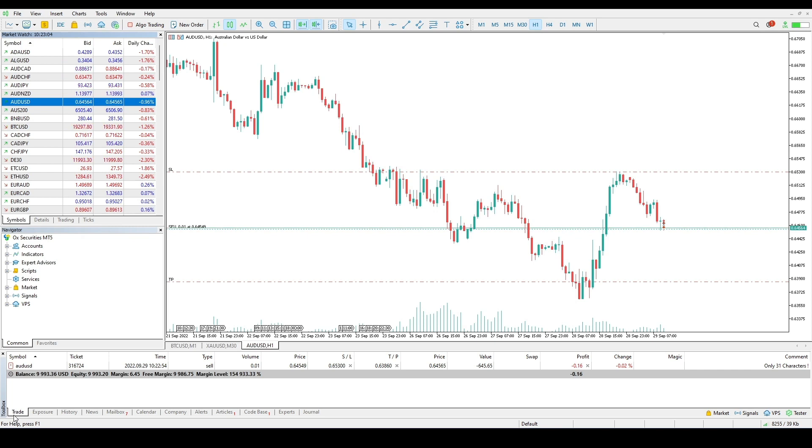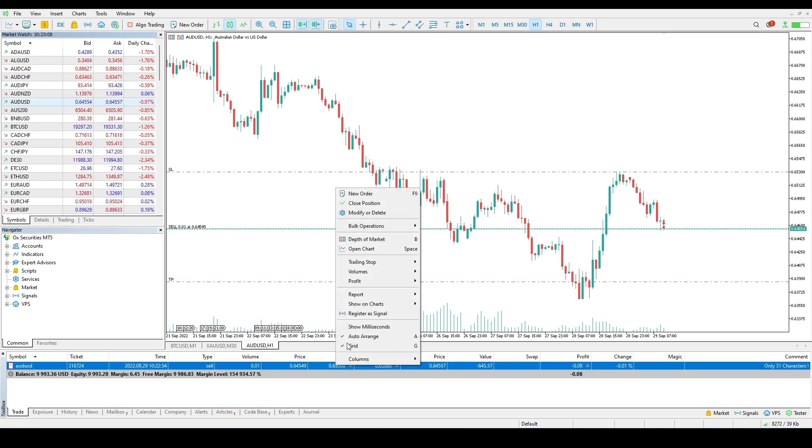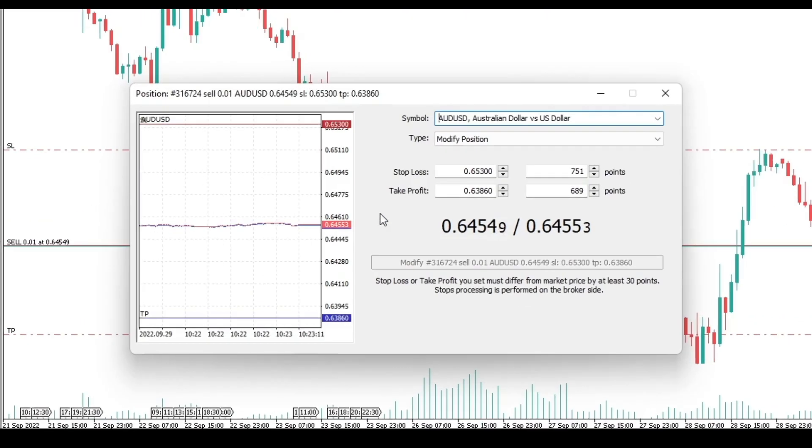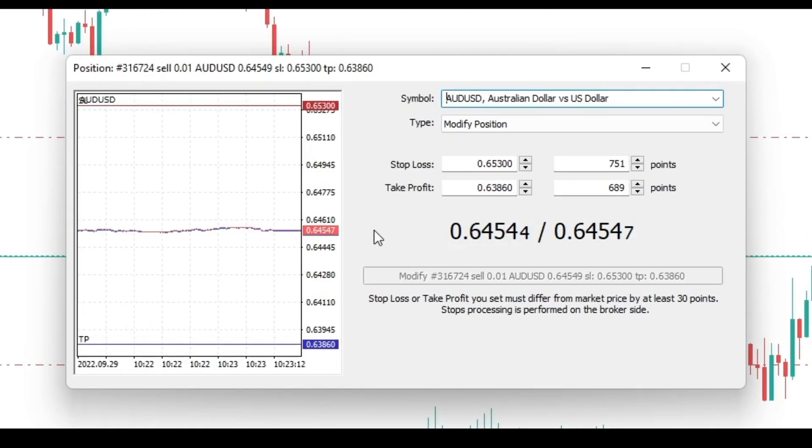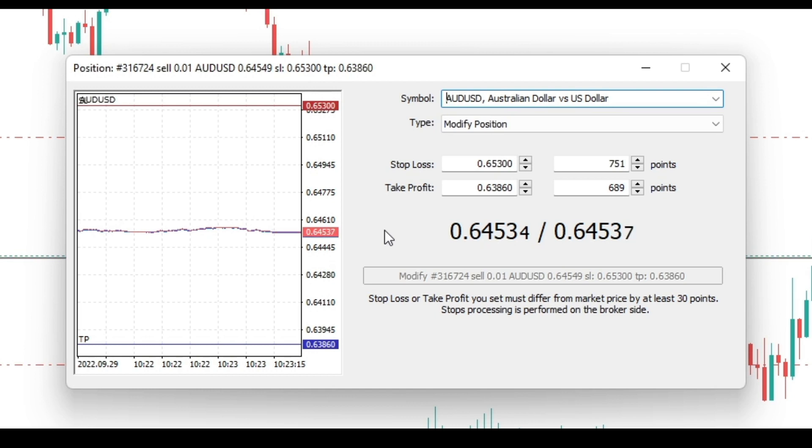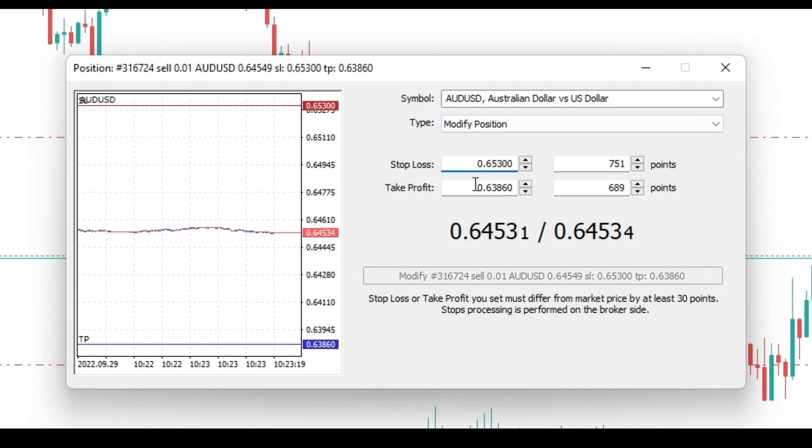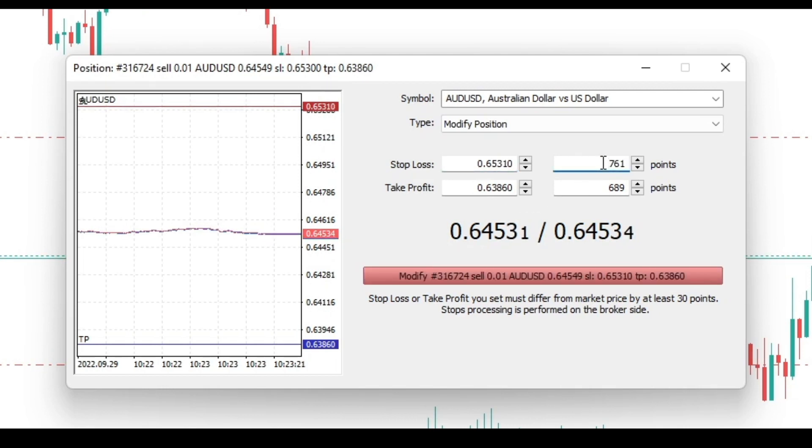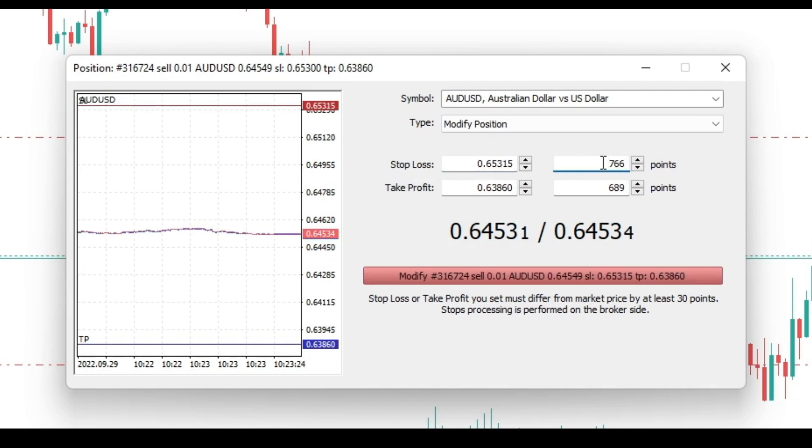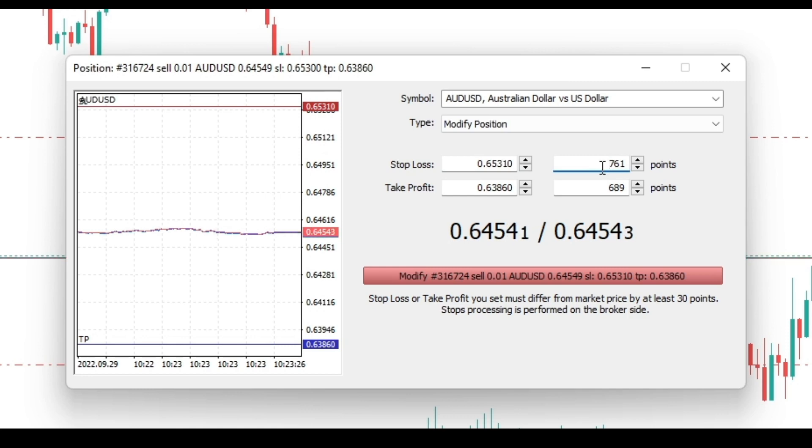To modify the stop levels of a position, click modify or delete in its context menu on the trade tab. In the resulting window, the levels can be modified in two ways: set the new values in the field stop loss and take profit, or set level values as a number of points from the position opening price. The modify button is inactive until the stop loss and take profit are set correctly.